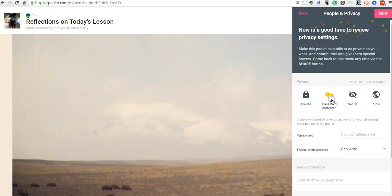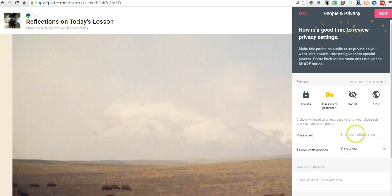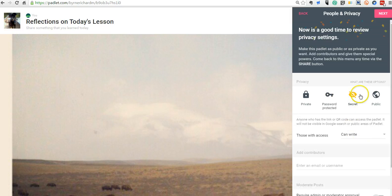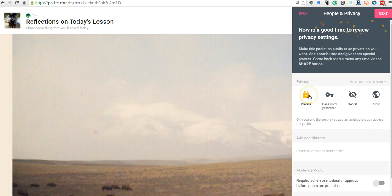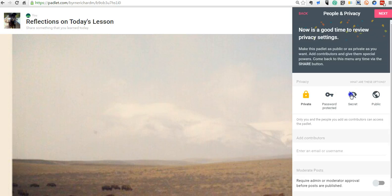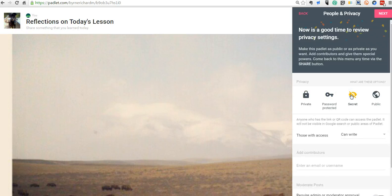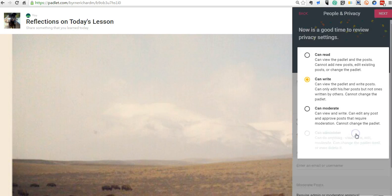You can also make it password protected. And so, you'd have to put in a password to access the wall. I can switch it back to public or to completely private. Now, if you make it private, people will have to log in using a Padlet account. So, I tend to stick with the secret setting. And I'll say can write. And then, when we're done with the activity, I'll switch it to can read only.